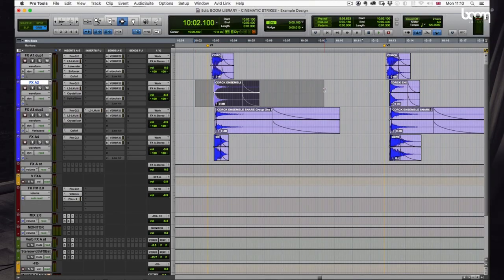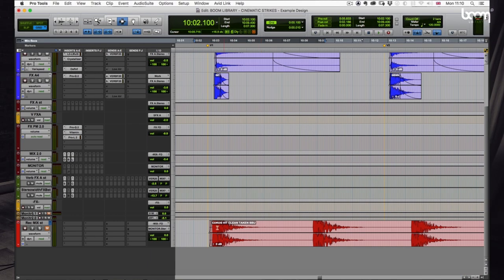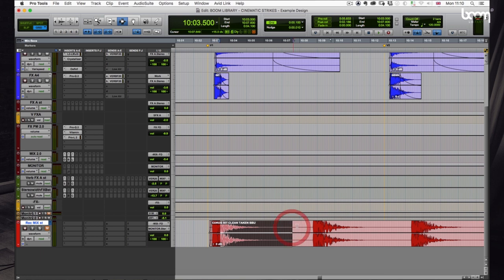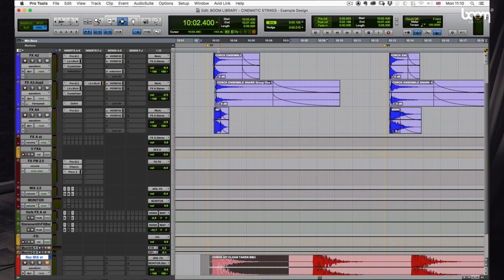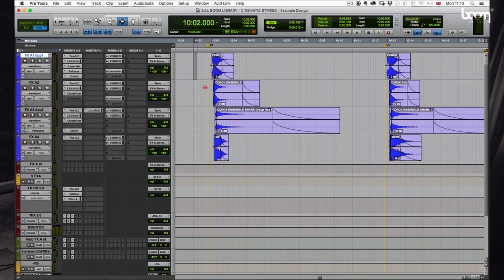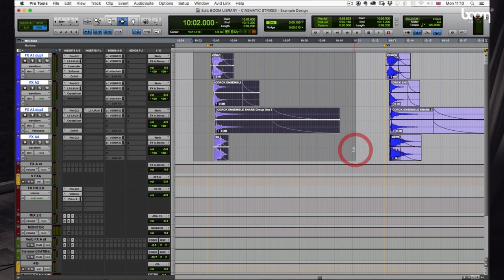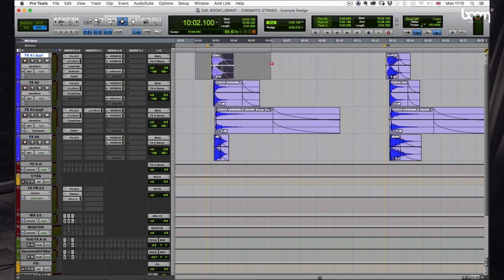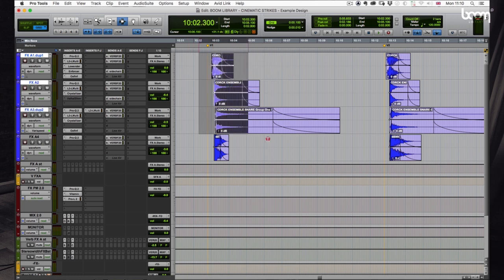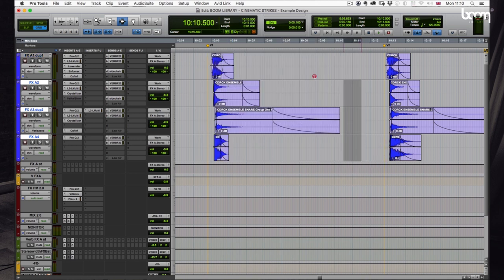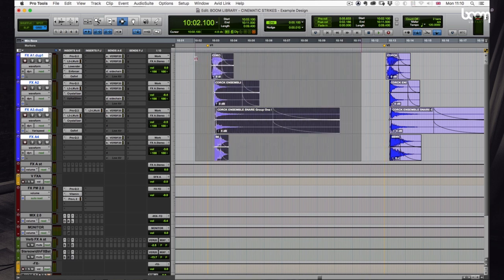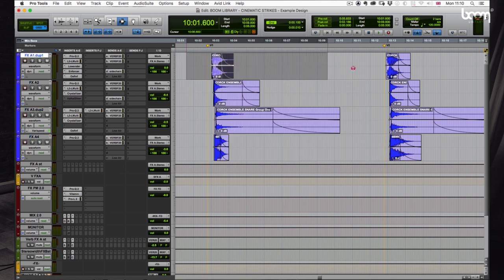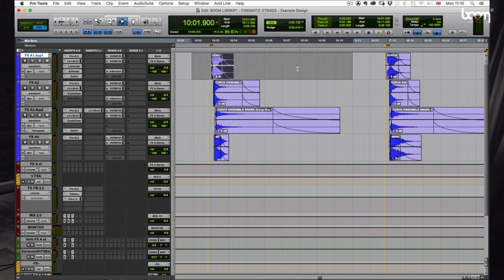So here we are in Pro Tools looking at one of the design sounds. We're looking at Taken, which is one of the clean hit sounds. I thought we'd look at this one because, as you can see, it's only broken up into four layers, four sounds. Each one is sort of occupying a different frequency range. But it just shows you how easy it is to take the construction kit sounds and build something quite usable quite quickly with just four layers.